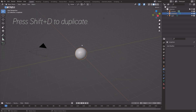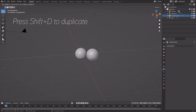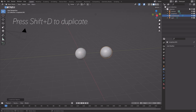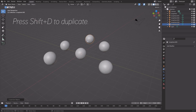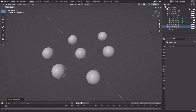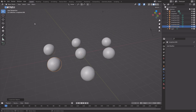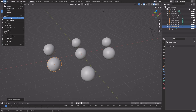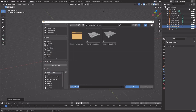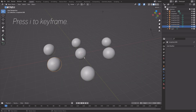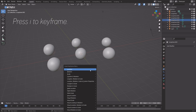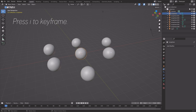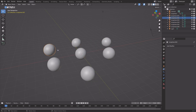Next we can duplicate it — press Shift-D to duplicate it a few times like this. Then we can save before we continue. Give it a name and save it where you want on the computer, then press Enter to save. Then press I to keyframe the location, and then do it for all of them.